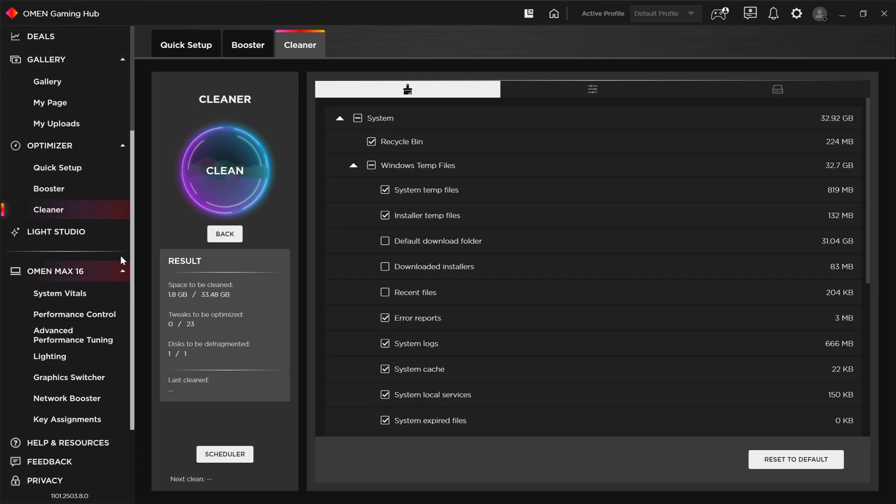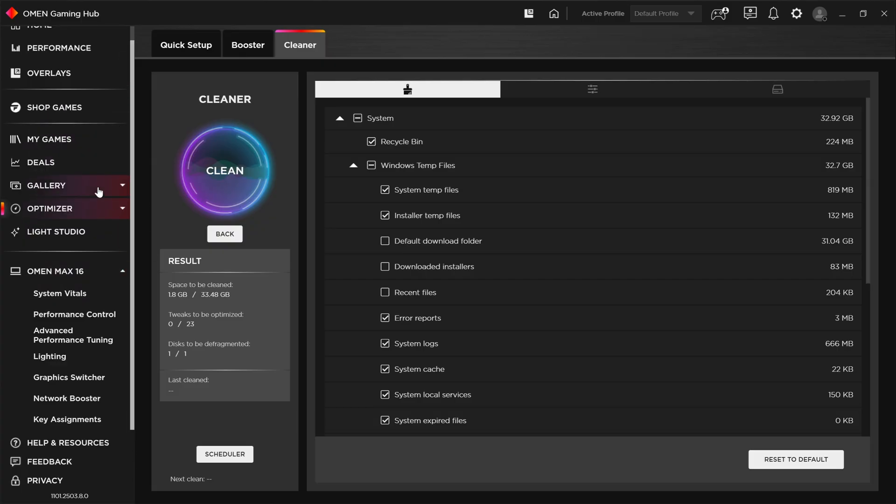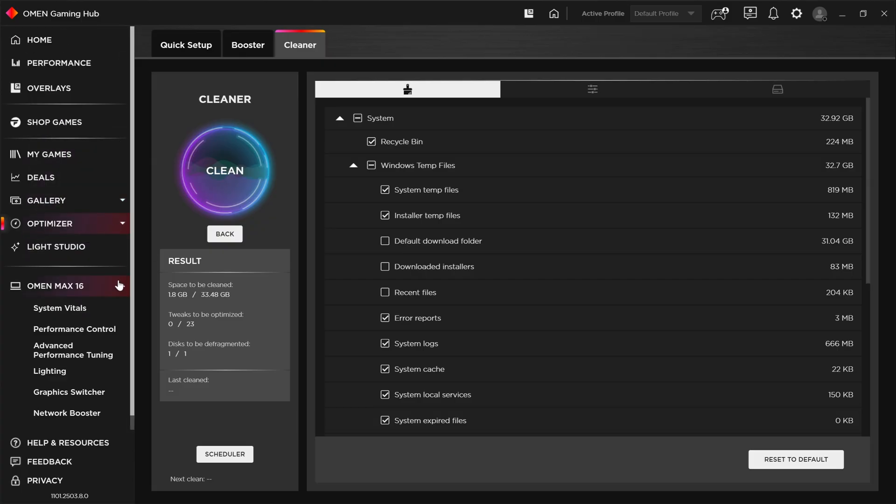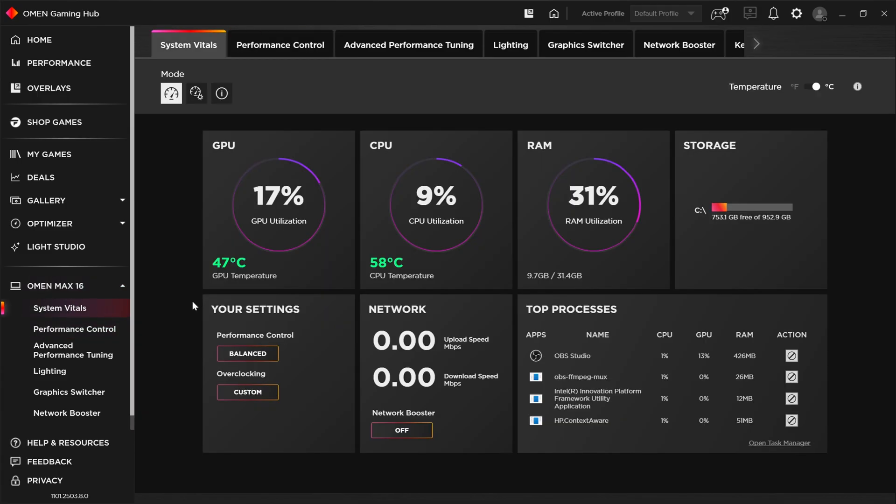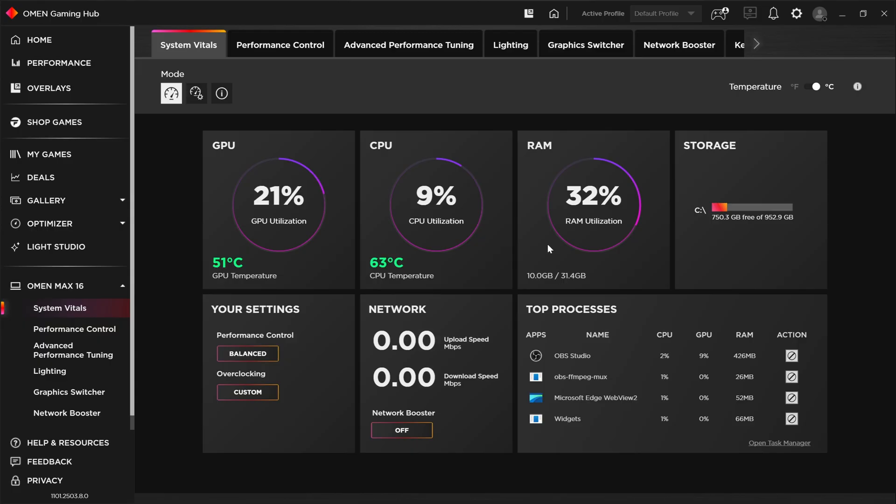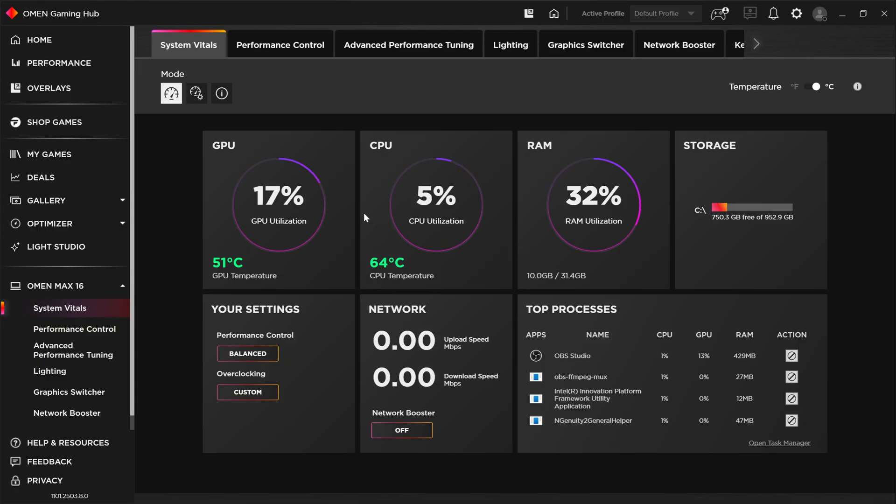Alright, now let's get to the meat and potatoes here. So let's collapse all of these and we'll focus on the Omen Max 16. This is where you'll be spending the bulk of your time in terms of looking at what's happening with the stats or going in to see the performance control and adjusting things for your PC.